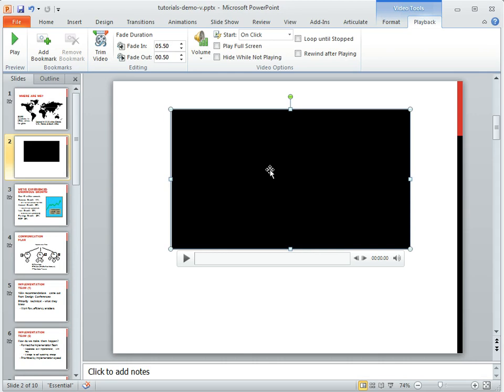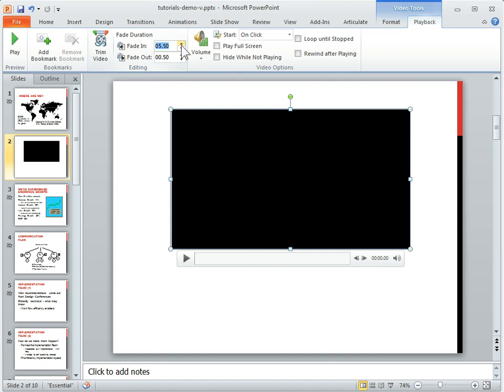I've got my video so I click on it and make sure you go to Video Tools, Playback and then here you can set your fade in and fade out. It's just a matter of setting your time in here or clicking this.